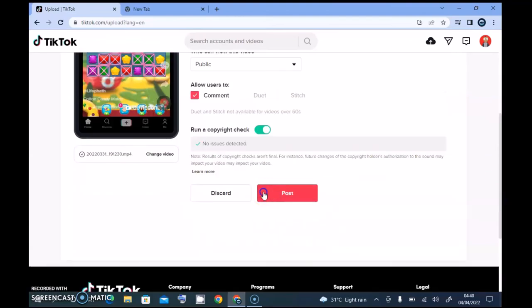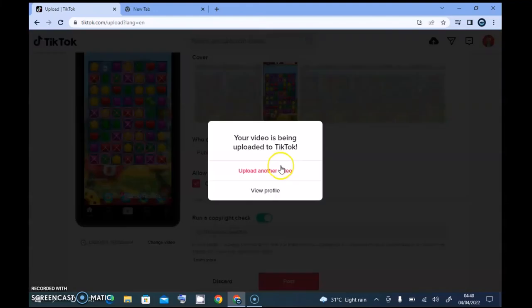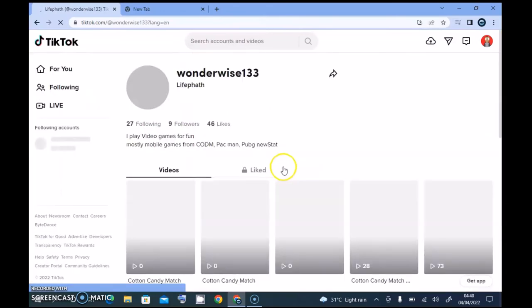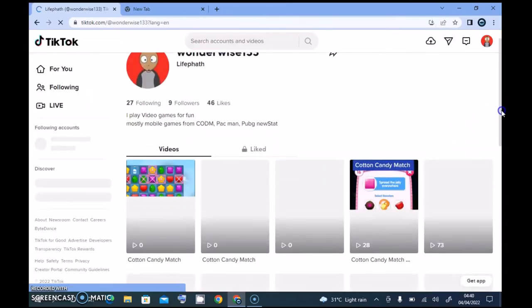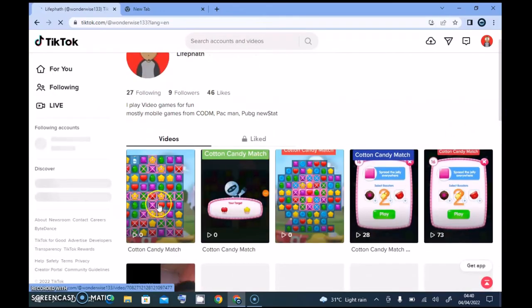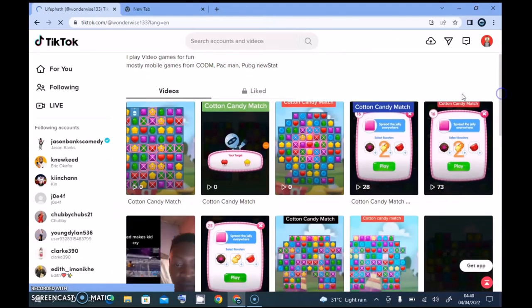And I'm going to click on post, and the video is going to take a while to post. Once the video have uploaded, there is no issue, so when I click on the view profile section, you should be able to see the video I uploaded right now. So this is the video I uploaded right now, and you'll notice it's still zero views.